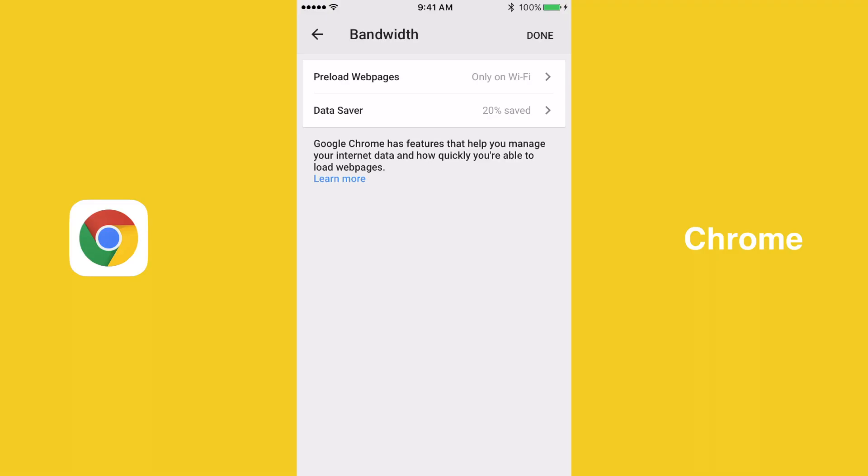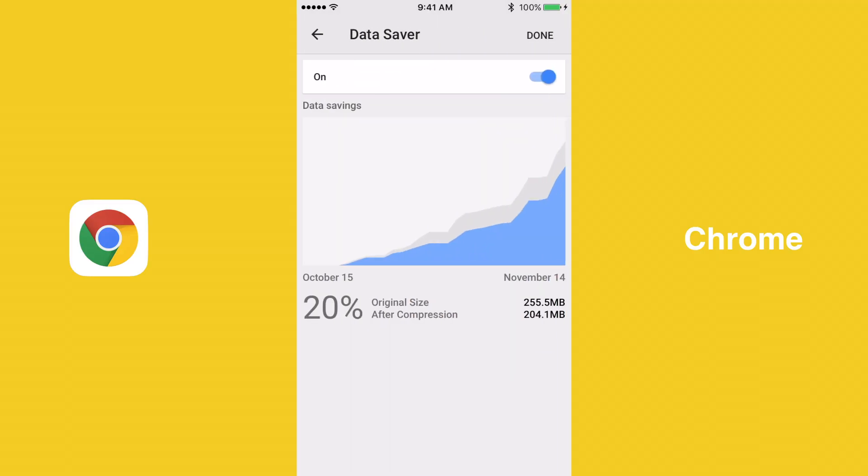Out of the three browsers, Chrome is the only one that offers a way to save data. It does so with a feature called Data Saver. Basically, when Data Saver is turned on, the website that you are trying to visit in Chrome is sent to Google's servers, compressed, then sent to your device using less data than it would have used had it not been reduced.